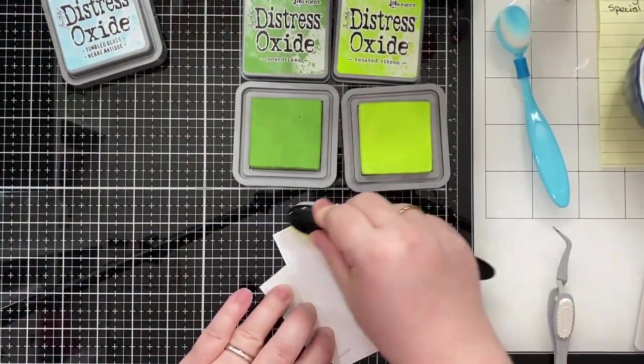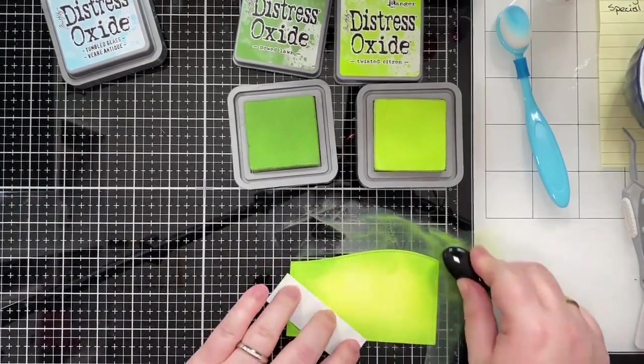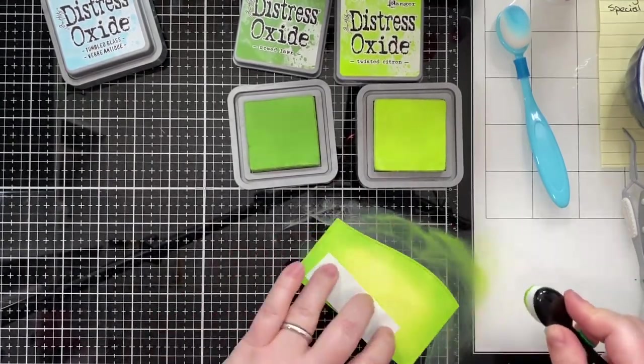Now the other panel I also cut out of stitched hillsides as well as the large stitched rectangle so that I would have matching stitching on the bottom of it and I ink blended it using Twisted Citron Distress Oxide and Mowed Lawn Distress Oxide.